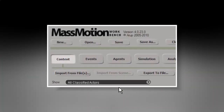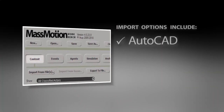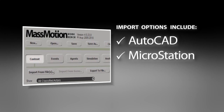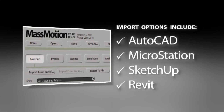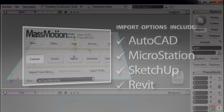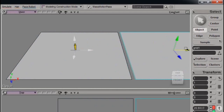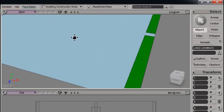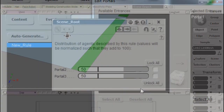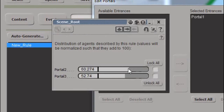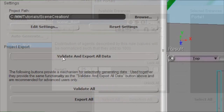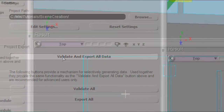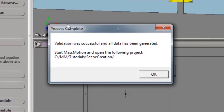MassMotion lets you import a 3D model of your project from programs like AutoCAD, MicroStation, or SketchUp, or if you prefer you can model from scratch in MassMotion. Then you identify floors, barriers, and doorways and indicate where people are coming from and where they're headed. Before you start the simulation, MassMotion will validate your model and tell you if you missed anything.